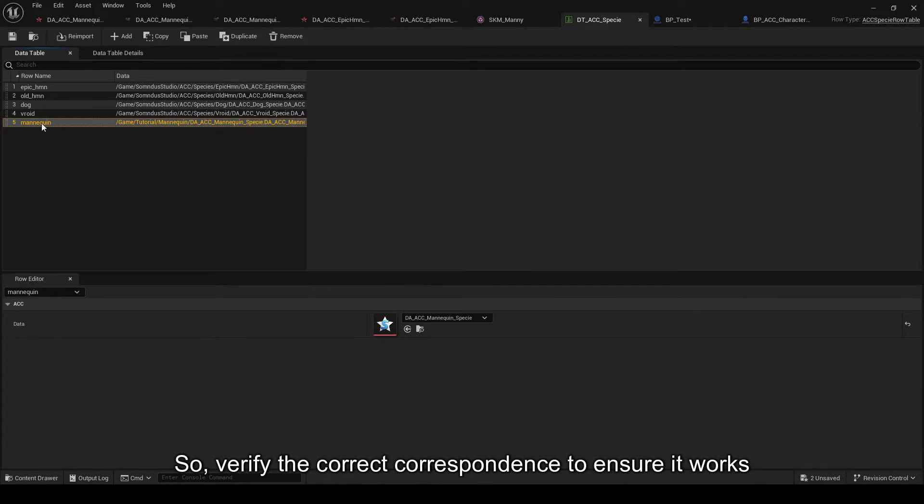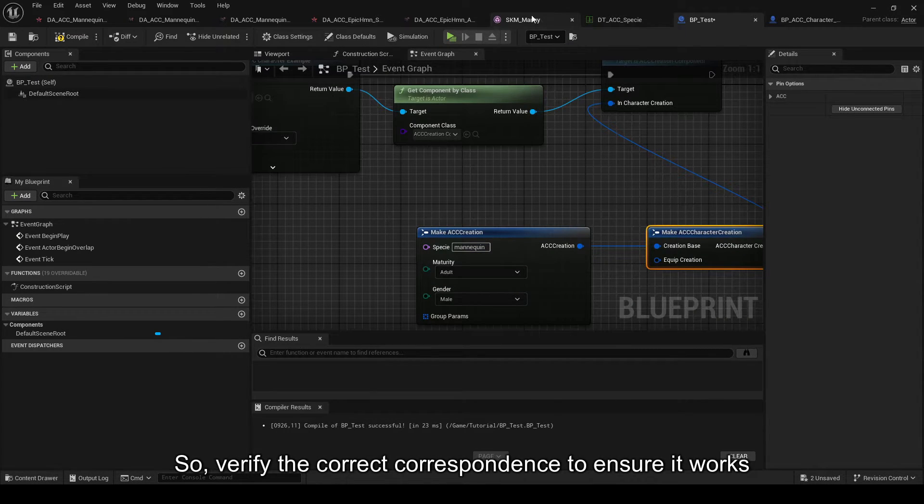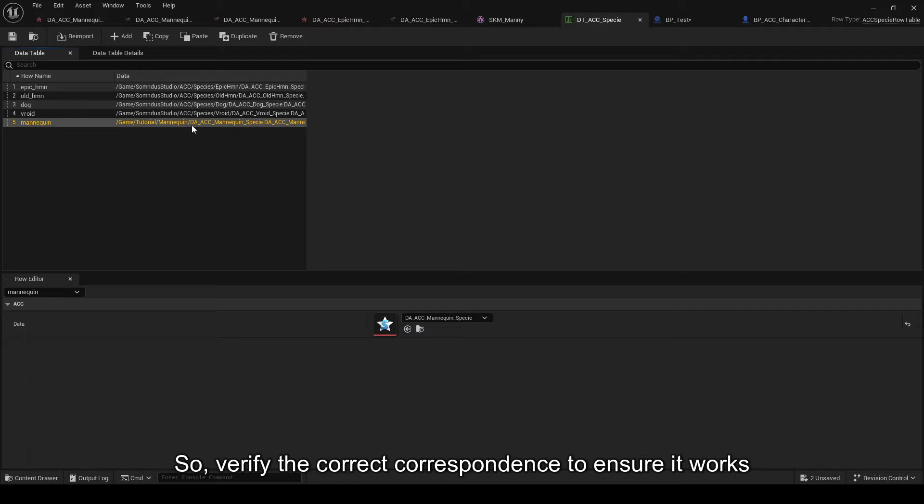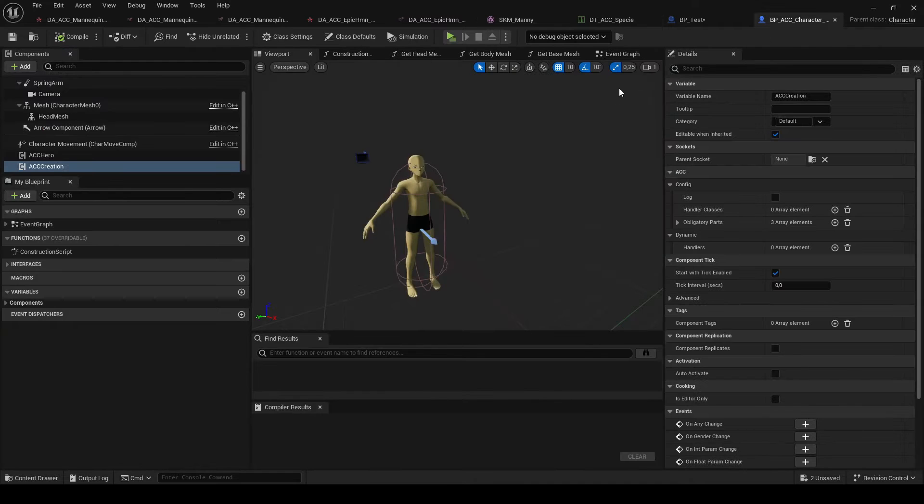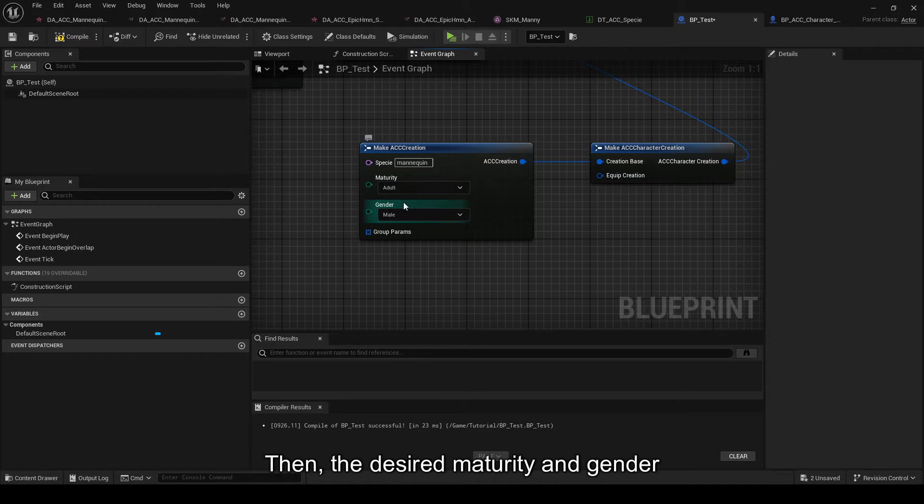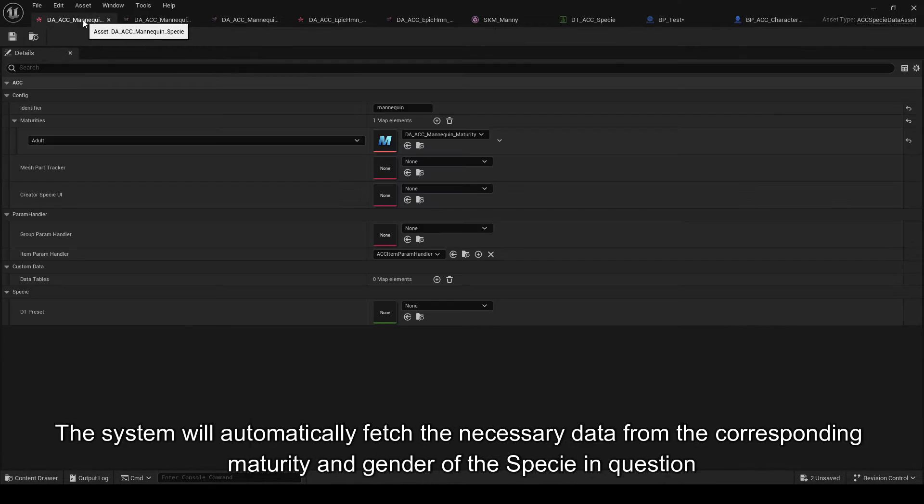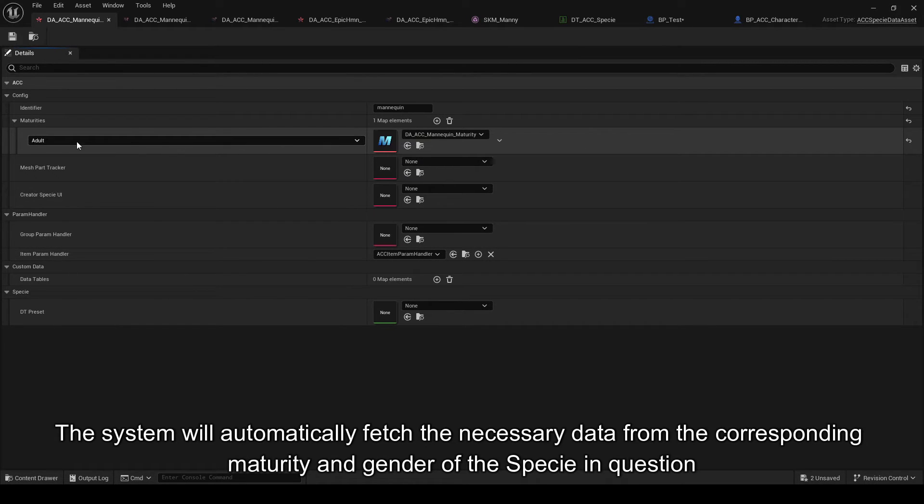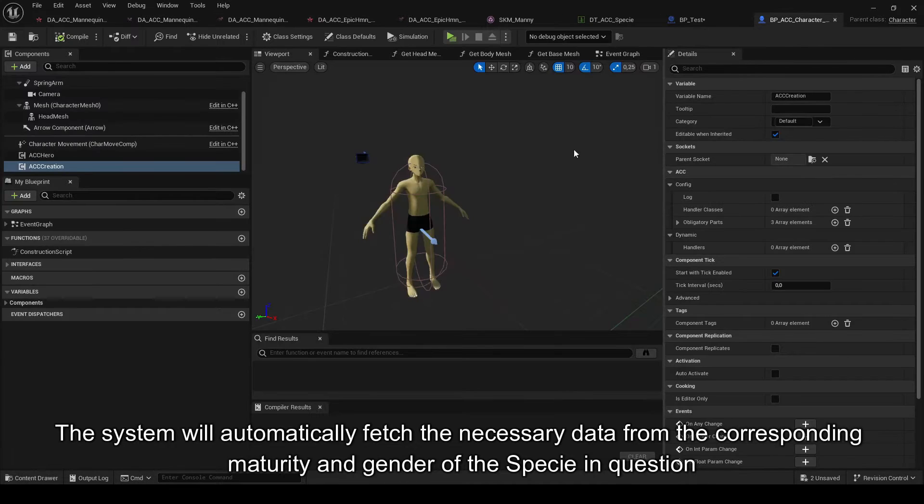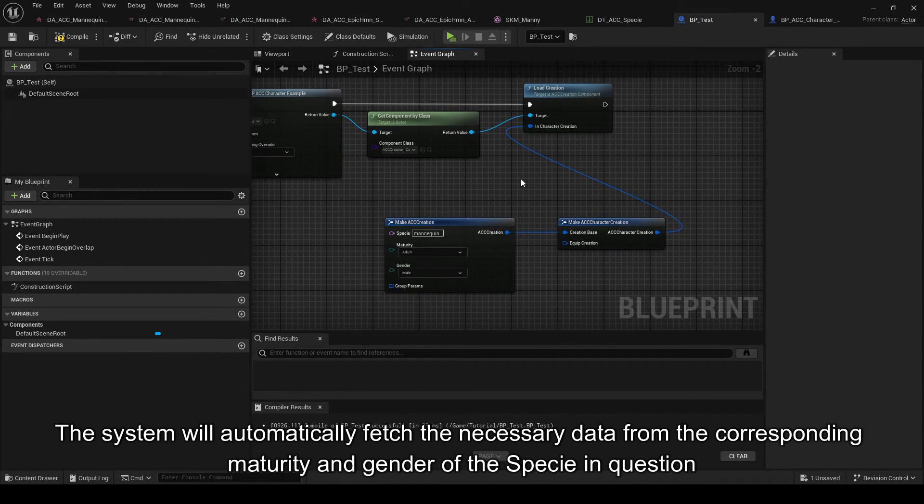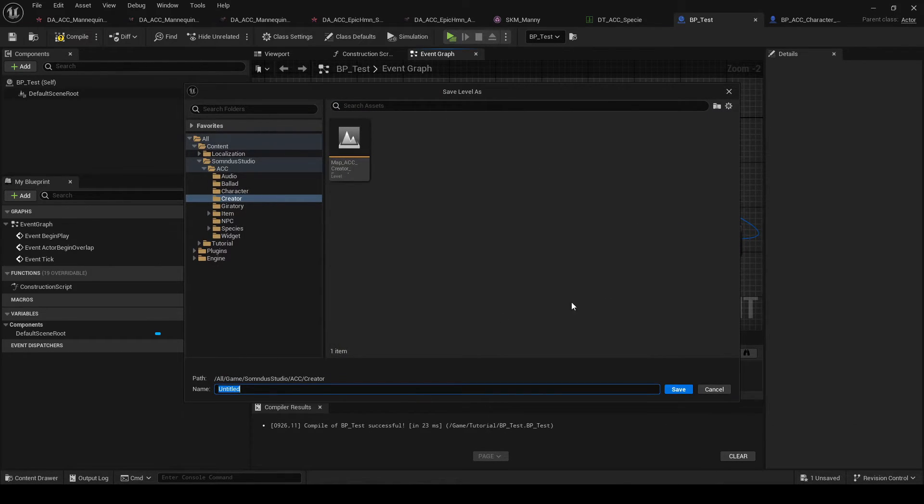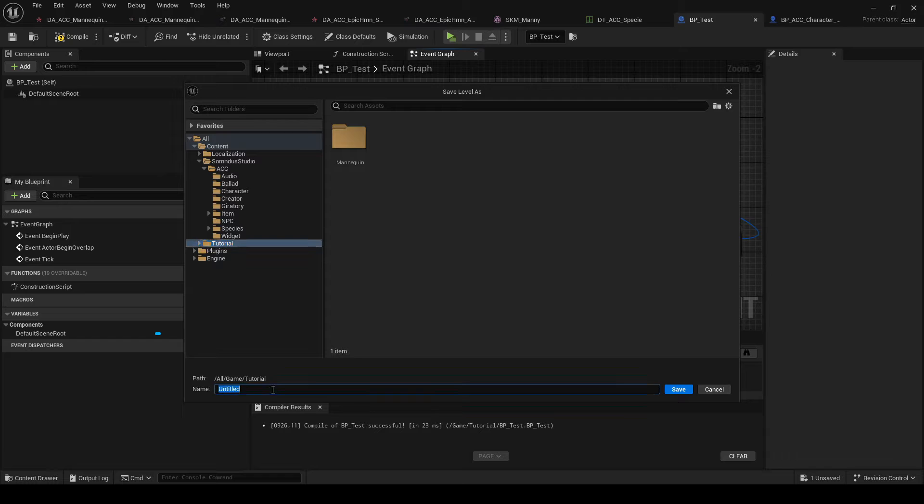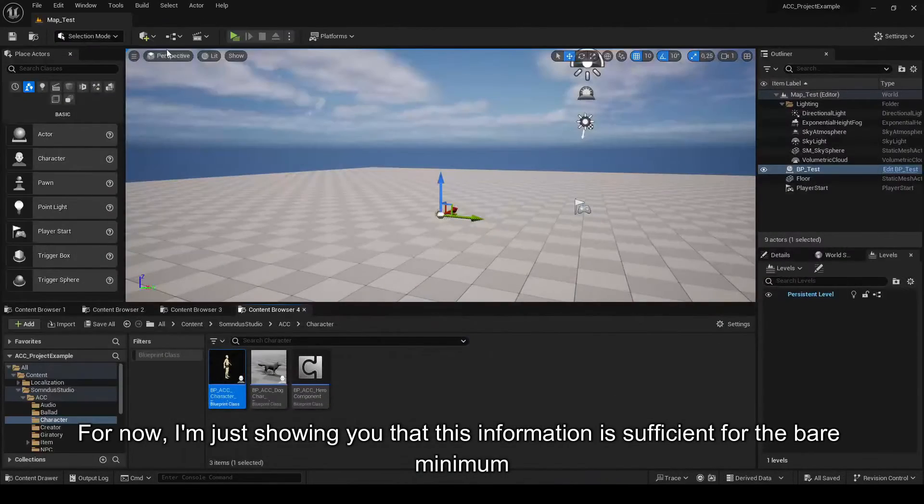Creation base for the basic configuration and we set the specie we want to use. So, I advise you to verify the correct correspondence to ensure it works. Then, the desired maturity and gender. The system will automatically fetch the necessary data from the corresponding maturity and gender of the specie in question. For now, I'm just showing you that this information is sufficient for the bare minimum.